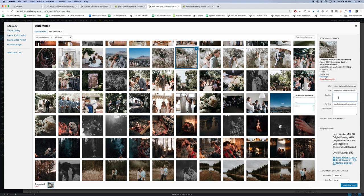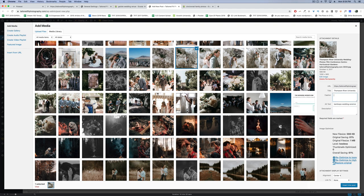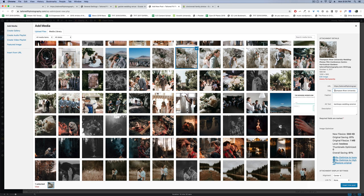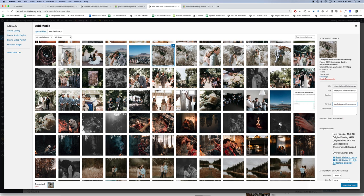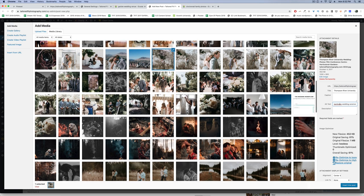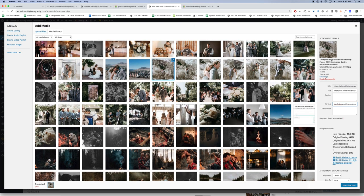As for the caption and description, these don't affect SEO in any major way. If you enter a caption, it shows up under the image in your post, whereas the alt text and title don't show up in your post at all. They're hidden and only seen in the code of your website. So the title might be Thompson River University Wedding, and I insert other keywords into the alt text.